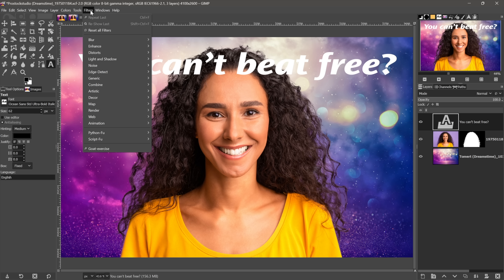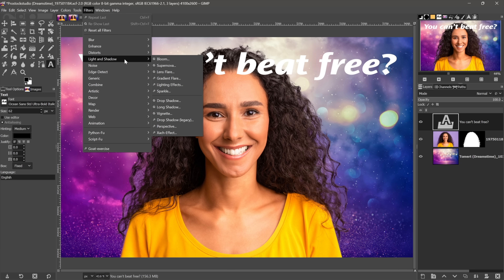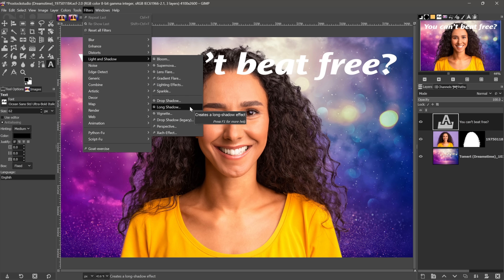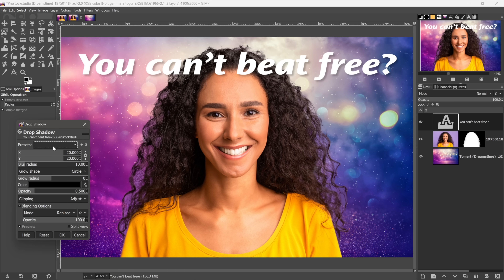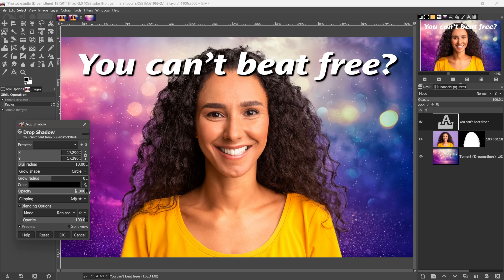Go to the Filters menu, choose Light and Shadow, and choose Drop Shadow. Sometimes those options are dimmed — just switch between images to wake things up. We've got a dialog with slider bars for X and Y; you can drag inside them to slide. I'll crank the opacity way up so we can see the shadow clearly. We have a blur radius to control softness, and a color option — click color to bring up the HSV panel. You can grab the eyedropper and click in the background to sample a dark purple.